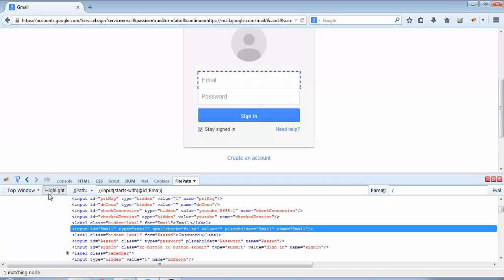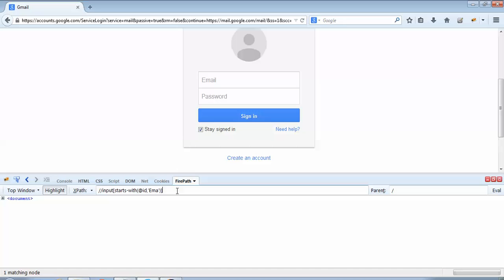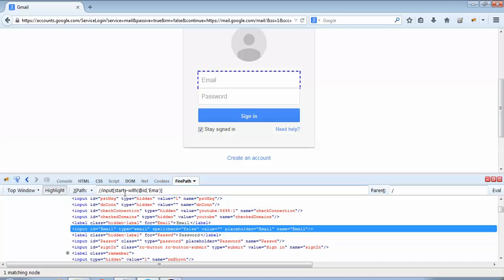If it was not correct, then this highlight field would have become disabled. For example, if I just remove this 'E' from 'Ema' from here and do an Enter, if you could see the highlight field has been disabled, which means Firebug is not able to find any element which starts with this text 'ma'. But if I just enter capital 'E' over here, repeat the same exercise, press Enter, this highlight field gets enabled.